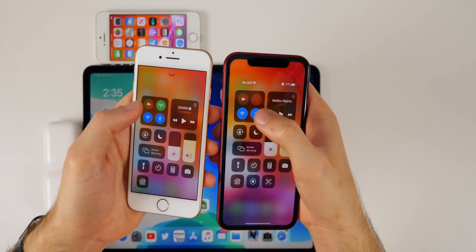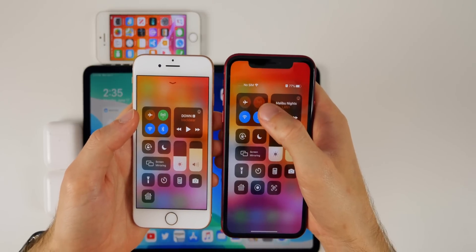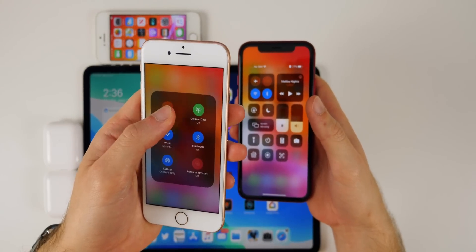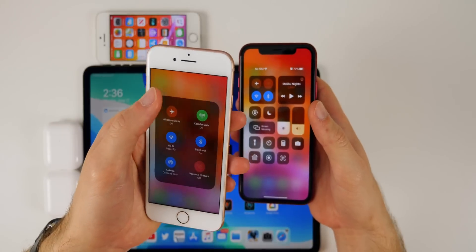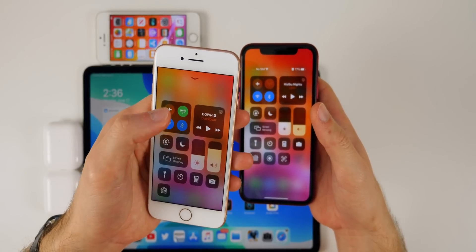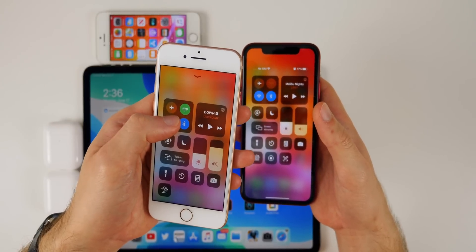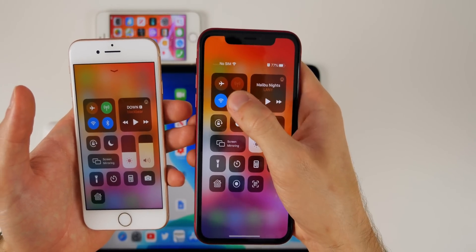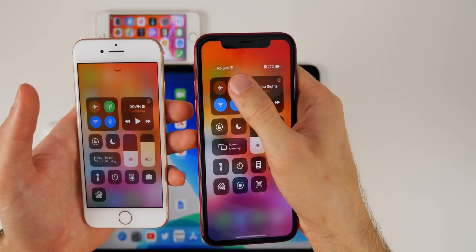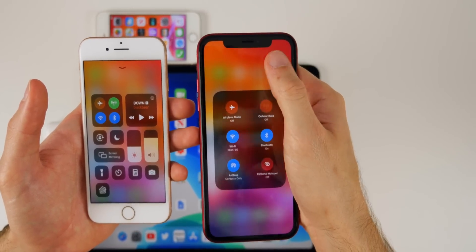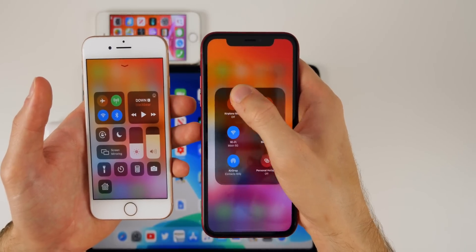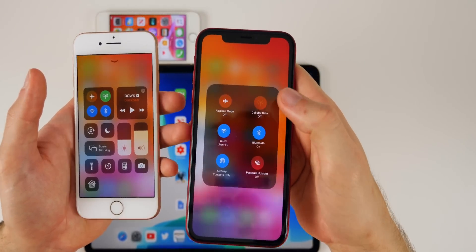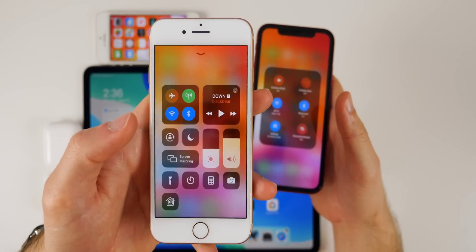Also in beta 2, you can now press anywhere inside the Control Center platter to open the more detailed view and see AirDrop and everything. In beta 1, you had to press precisely in the middle of the icons — tapping on Bluetooth or Cellular wouldn't open the platter. In beta 2 it doesn't matter where you press, it opens the full platter. I really like this change because it was pretty annoying in beta 1.